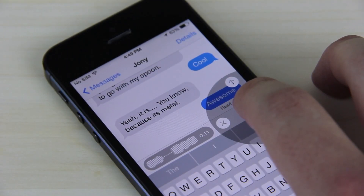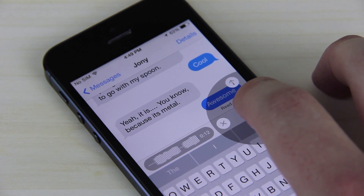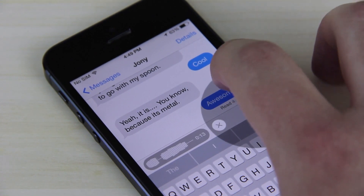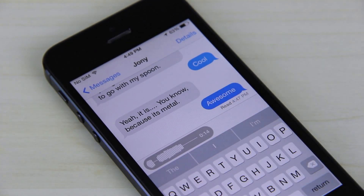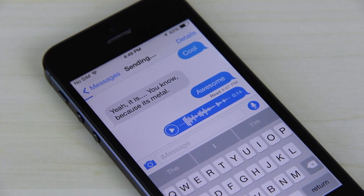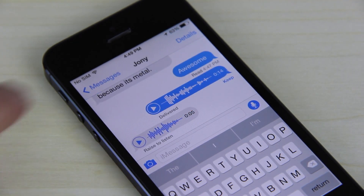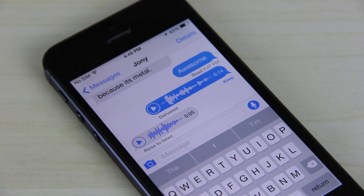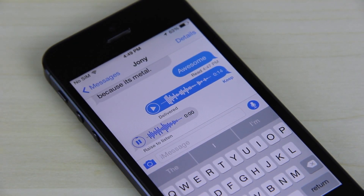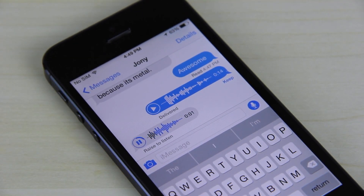Sound bites, which are quick audio recordings, can also be sent as messages. This also works for quick video messages. Users can play them back by pressing the play button, or by raising the phone to their ear and iPhone will automatically play the message.